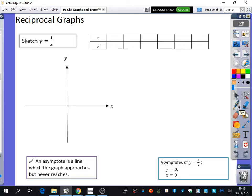The first thing I want to do is sketch y equals 1 over x. This is what we call a reciprocal graph, because we have the reciprocal of x. Remember, reciprocal means 1 divided by. We're going to use a table of values here to help us think about how to draw this graph. First of all, I want to notice: if I put 0 in for x, can you do 1 divided by 0 on your calculators and tell me what it says?